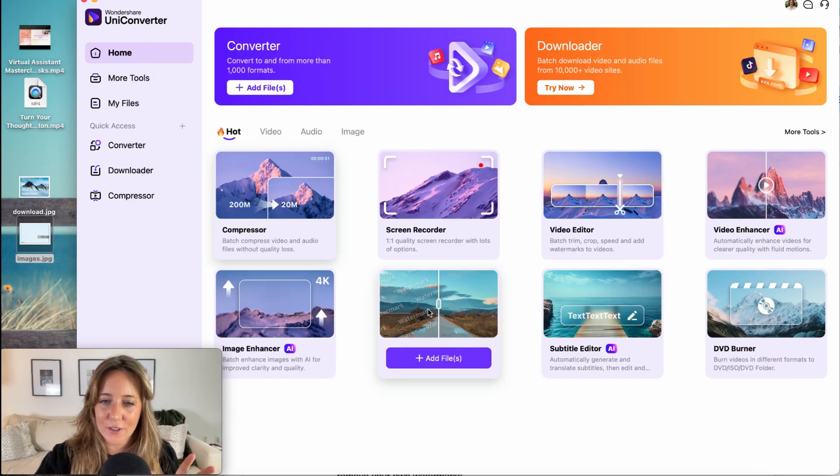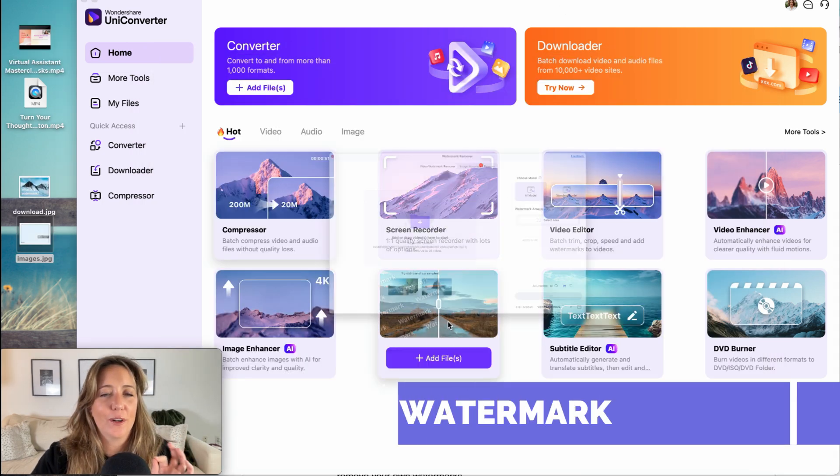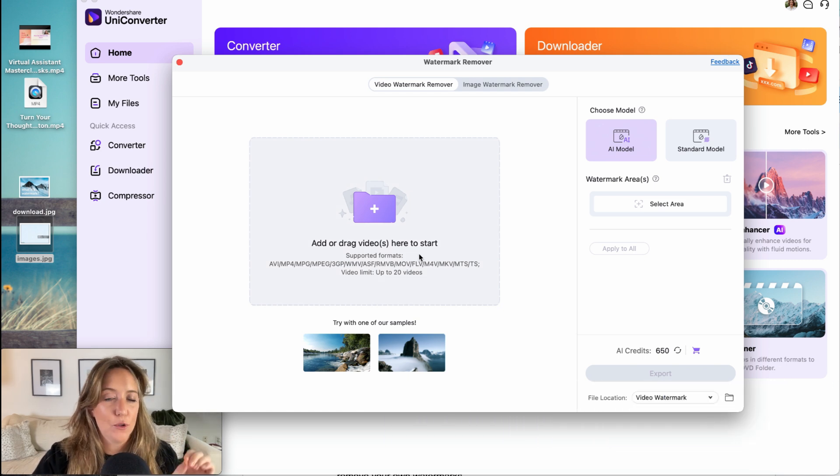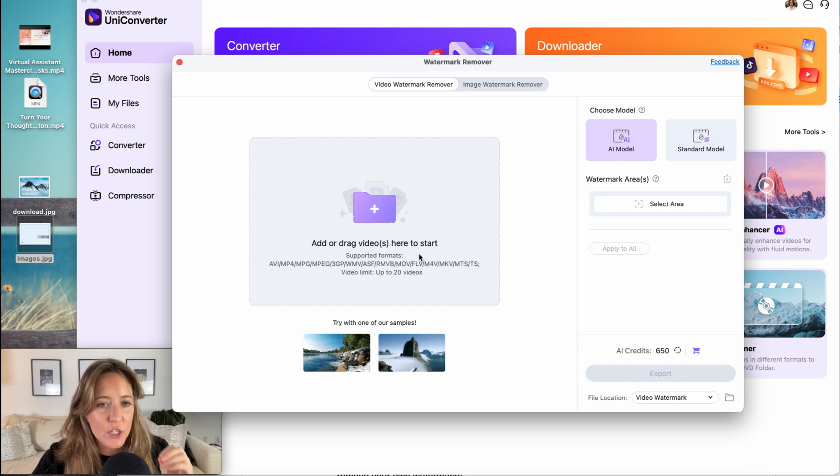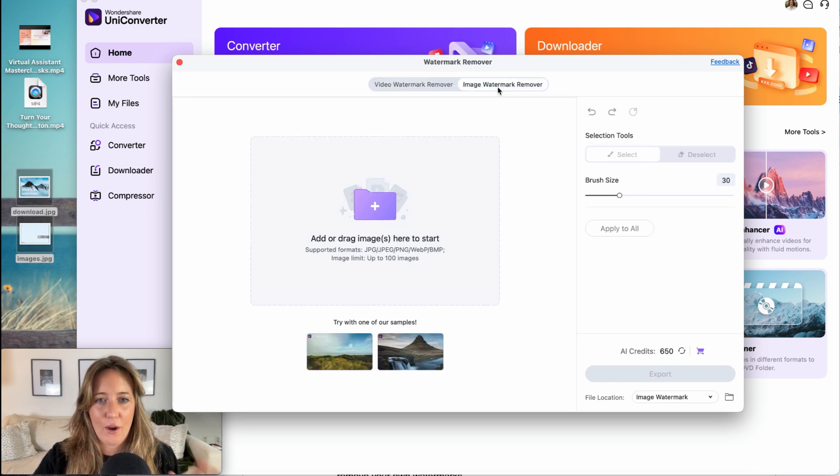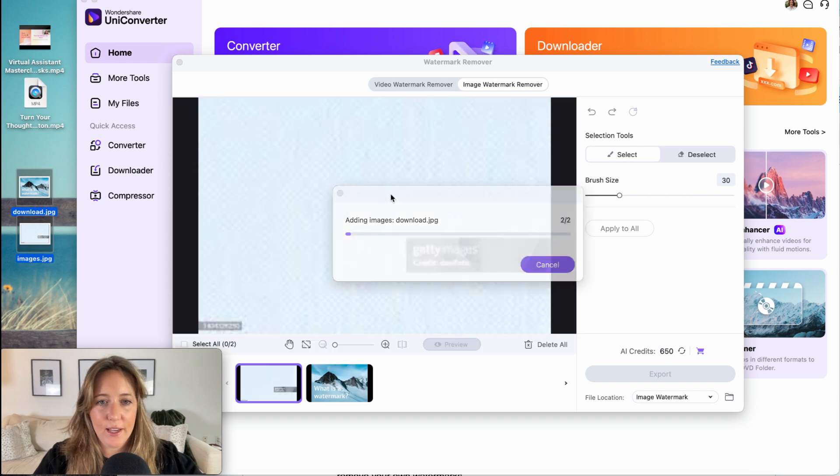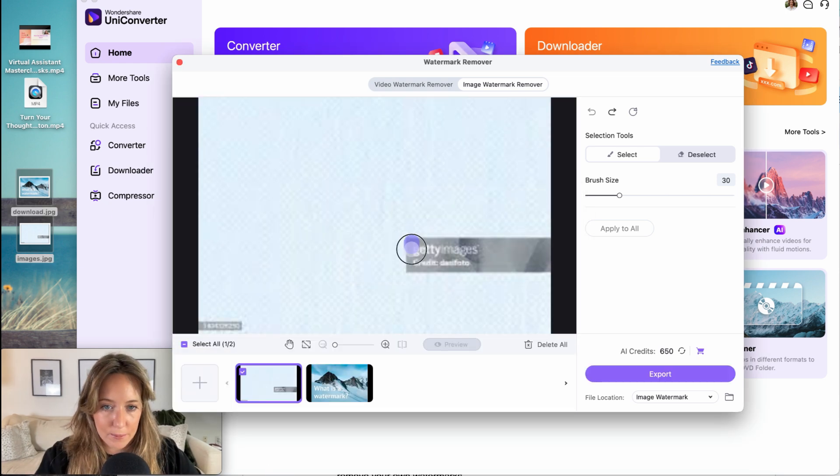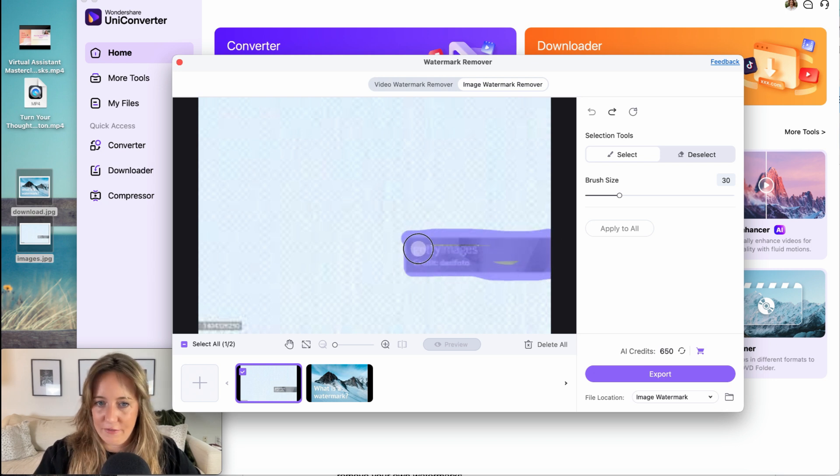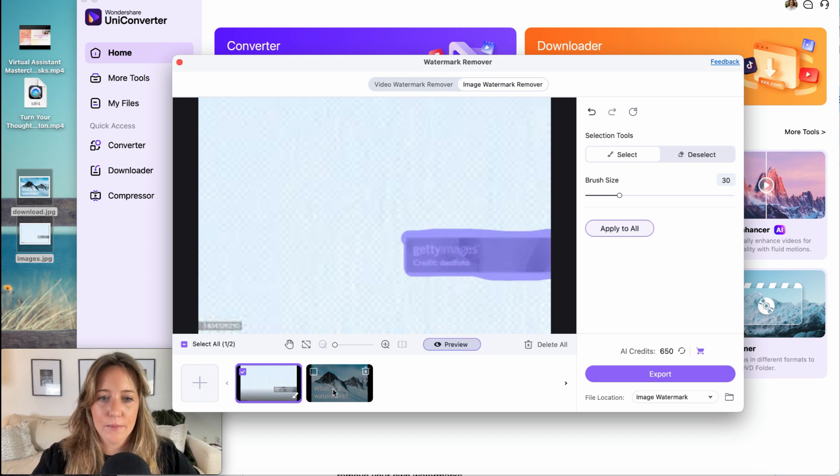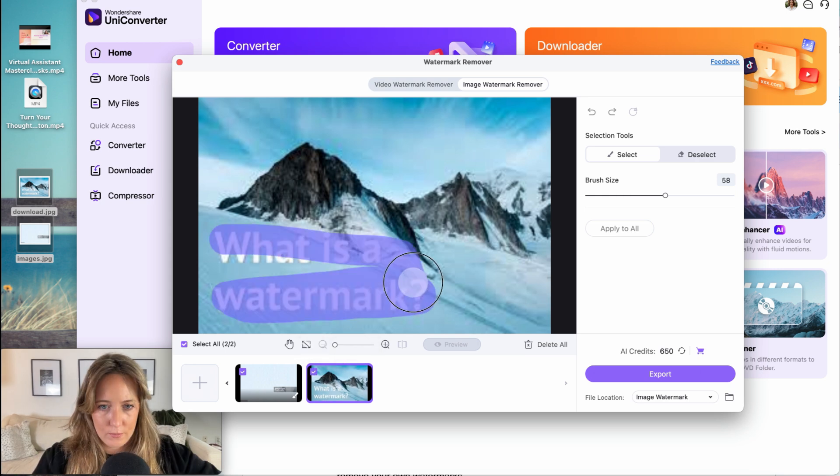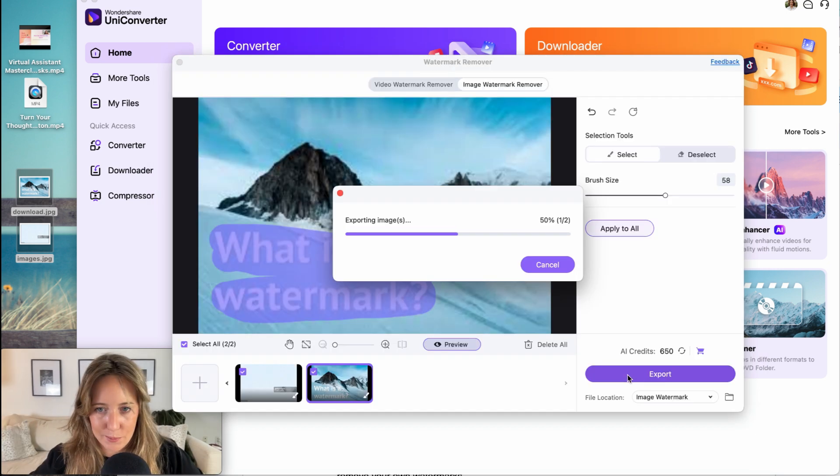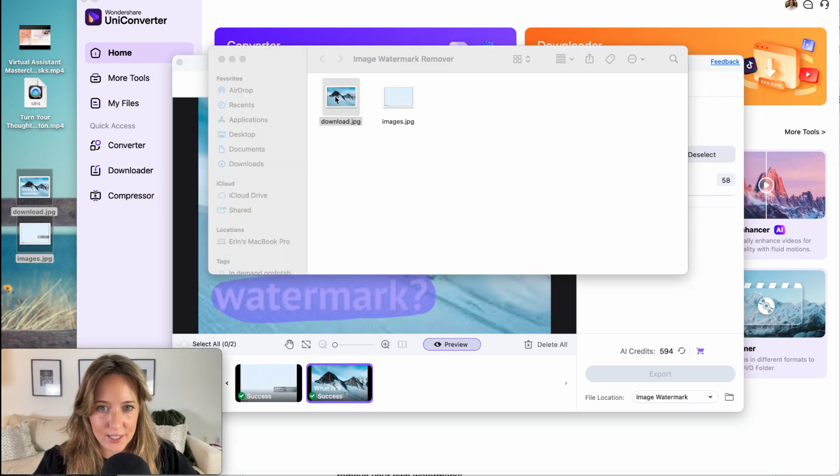My next favorite feature is absolutely the watermark remover. You can actually remove watermarks up to 20 videos simultaneously and up to a hundred images simultaneously. So I just want to show you really quick how that works. I'm going to pop over here to the images and upload two images. Seriously, you guys are going to geek out with how simple this is. Your images are uploaded. You're going to take your brush tool and just roughly go over that watermark. That is image one. Then I click over to image two and I'm going to go ahead and hit export.